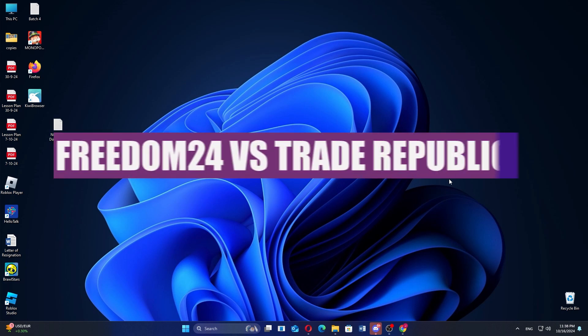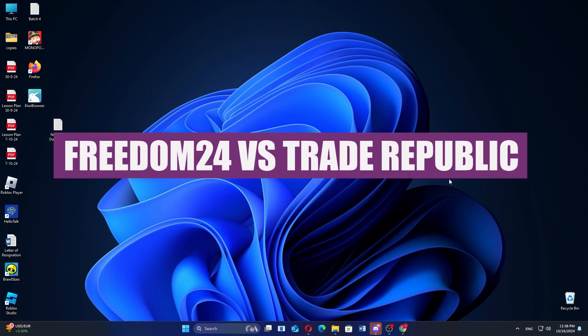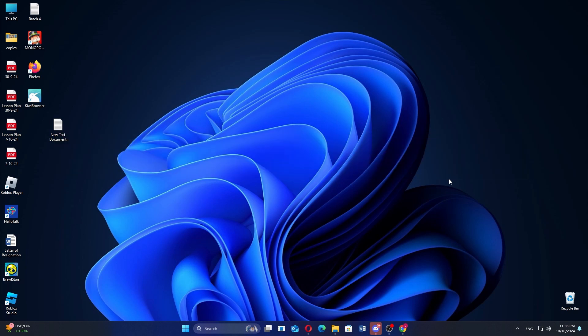In this video, we will compare Trade Republic and Freedom24. If you guys want to get started with either Trade Republic or Freedom24, you can use the links given down in the description.